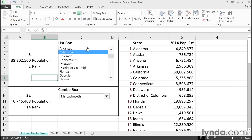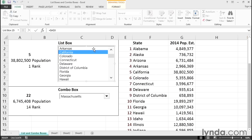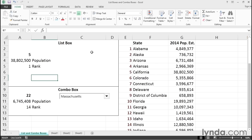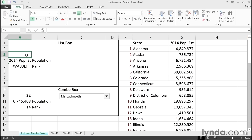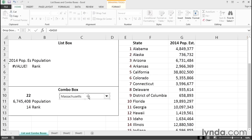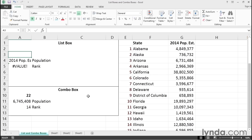Let's show how these are being built. I'm going to remove the list box by holding down control, clicking an edge of it, and pressing delete. I'll delete the linkage cell too for the moment — this information is now all wrong. I'll do the same thing with the combo box and show you how to create both of them. Once we create one, it'll be easy to create the other.